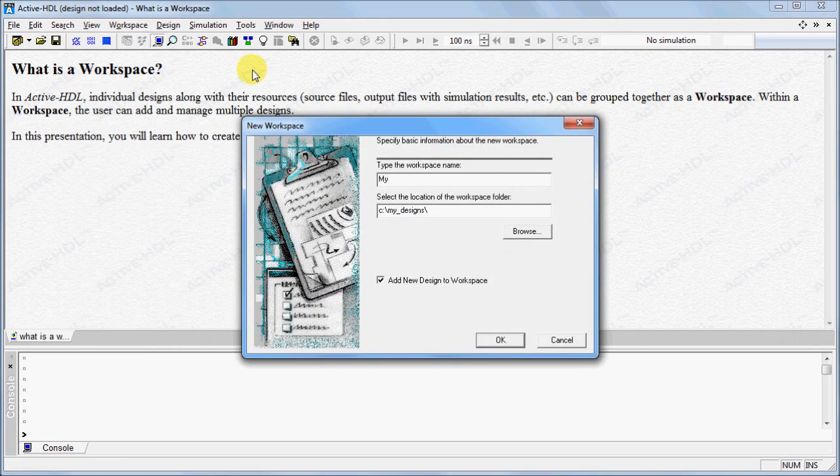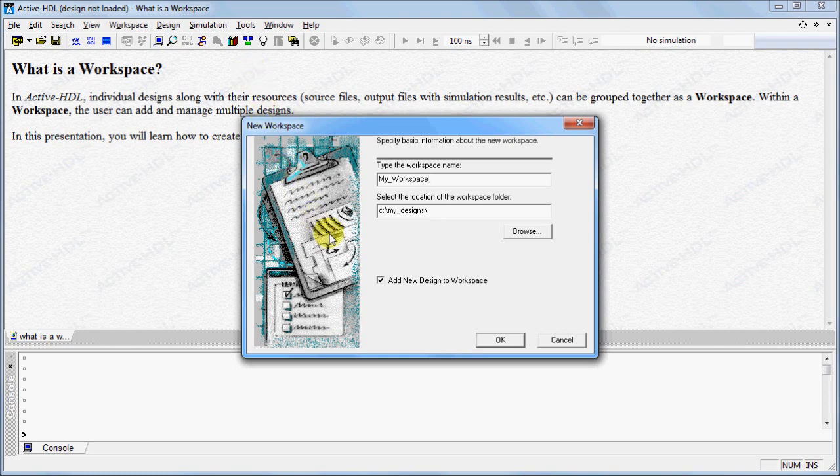The new workspace wizard will appear. Type the name of your workspace. Make sure the Add New Design to Workspace option is checked and click OK.